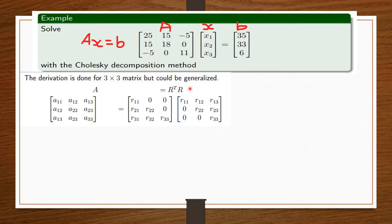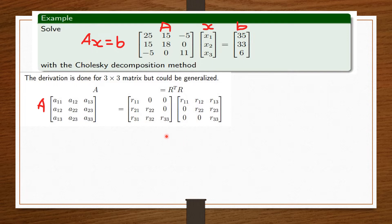A equals R^T R, where R is the upper triangular matrix and R^T is the transpose of that upper triangular matrix. Just as with LU decomposition we have a lower and upper triangular matrix, with Cholesky R is our upper triangular matrix and R^T is our lower triangular matrix.